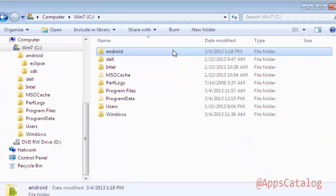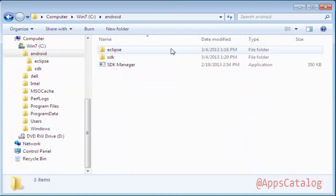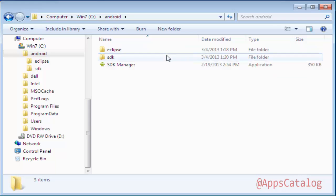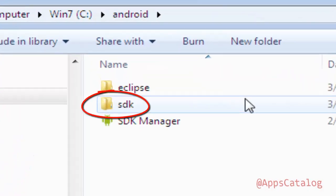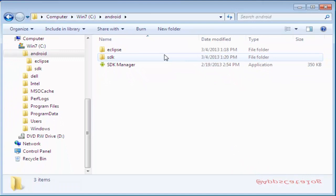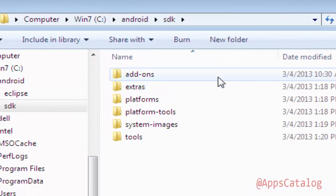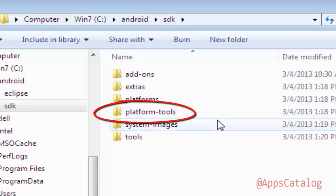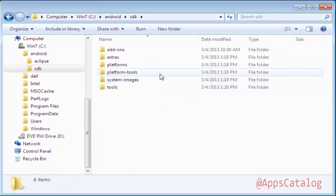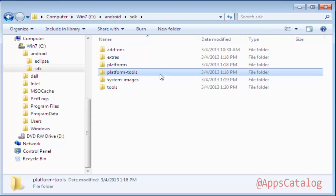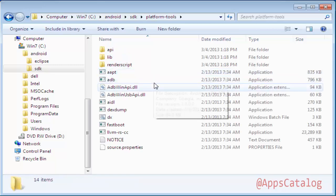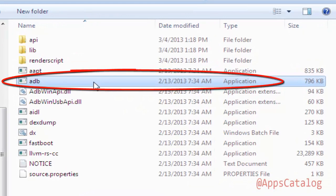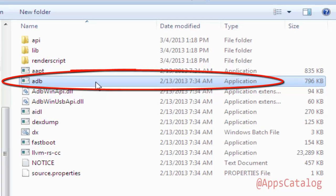Now open this folder to access its contents. We see there are two folders: one, Eclipse; two, SDK — and a file, SDK Manager. We need to open the folder SDK. Inside the SDK folder, locate a folder named Platform Tools. Open the folder Platform Tools. There you have it — the executable file, adb.exe.